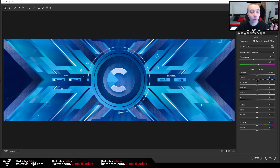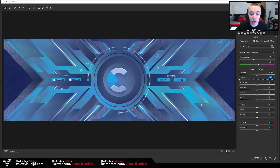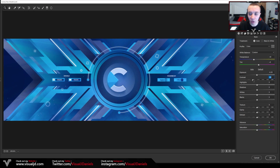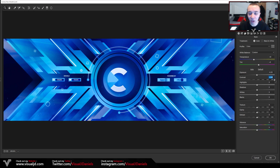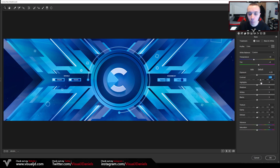Moving on, we have Contrast — this basically adjusts the amount of luminance and color on the image. If we move it to the left there's a mucky color because there's no contrast between the colors; if we move it up it's a little bit too much. So we need to find a nice median between them — around about plus 20 I would say. I think this looks really nice.